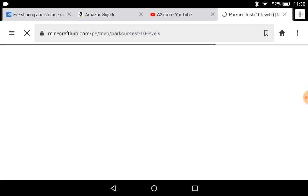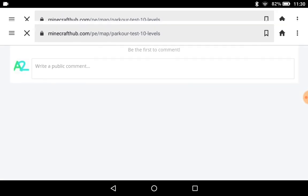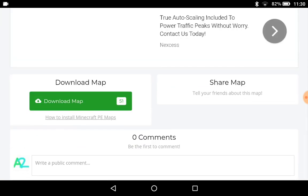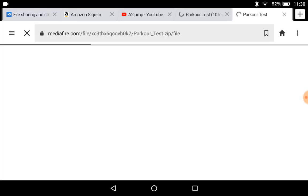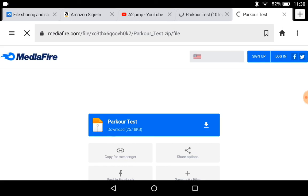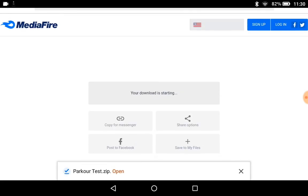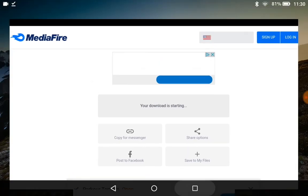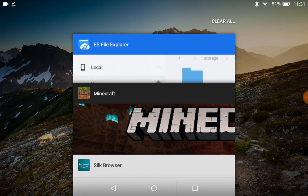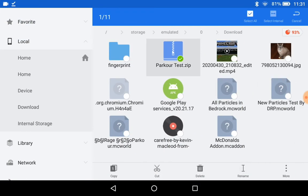Back over to my parkour test, ten levels. Download map — MediaFire. That didn't work before. Open it, go back to ES. That is the right one.